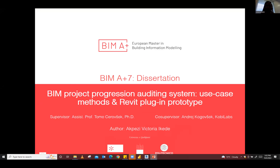Hello, everyone. My name is Victoria, and I'm going to give my presentation on BIM Project Progression Auditing System — a look at use case methods and the Revit plugin prototype.